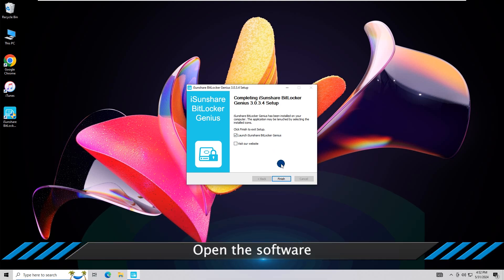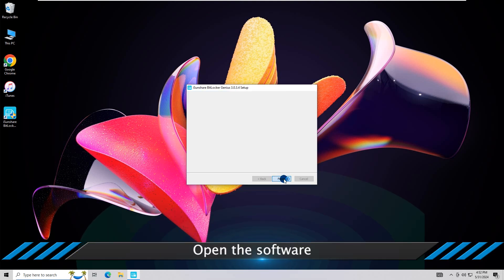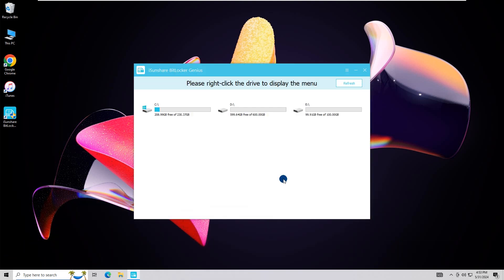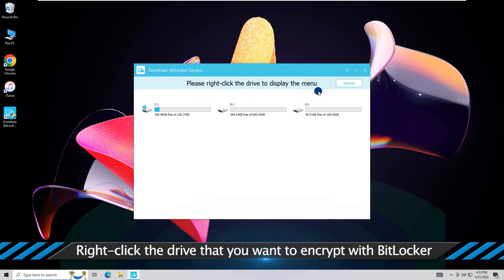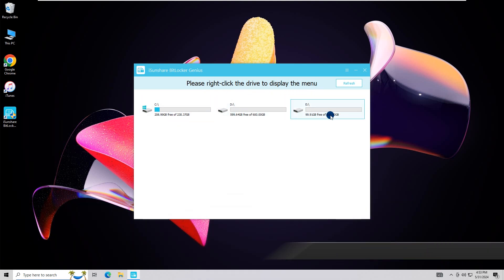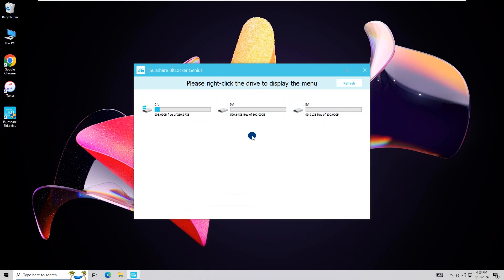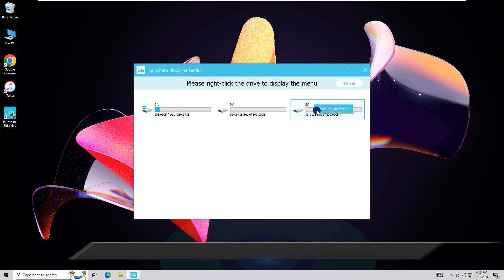Open the software. All the volumes are shown here. Just select the drive to encrypt, then right-click the drive and choose Turn on BitLocker.